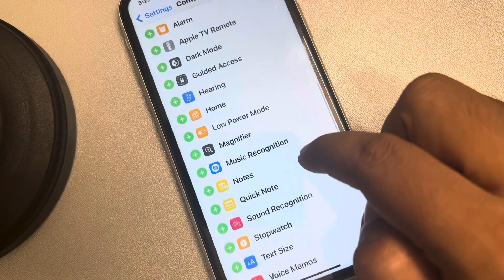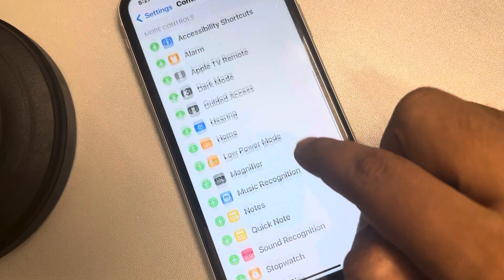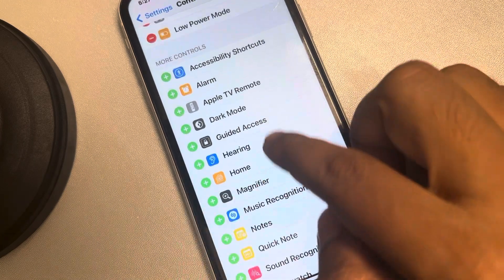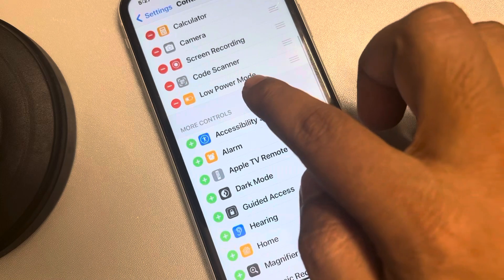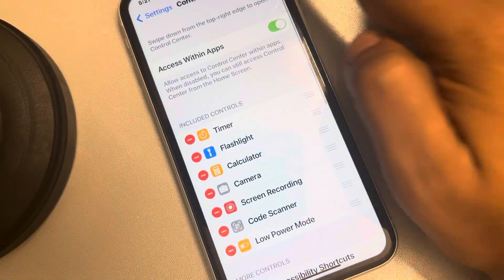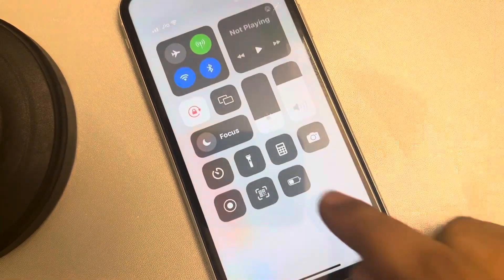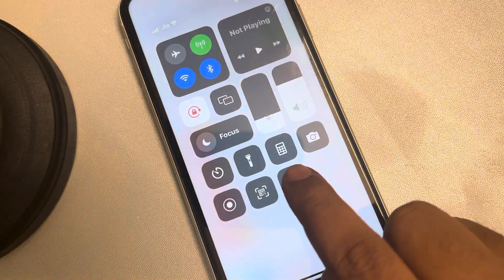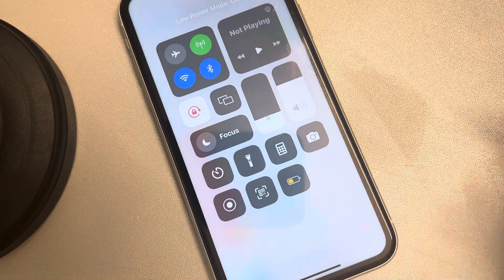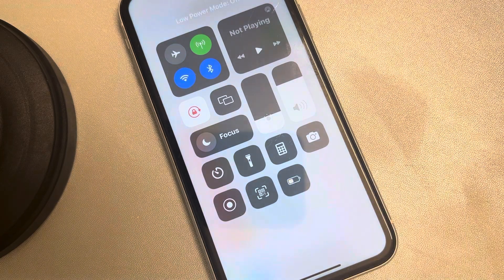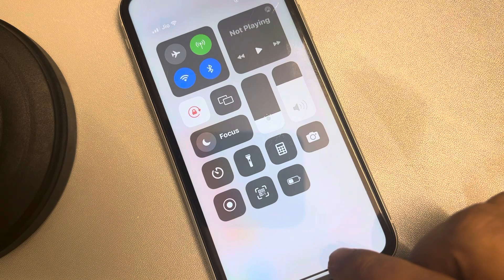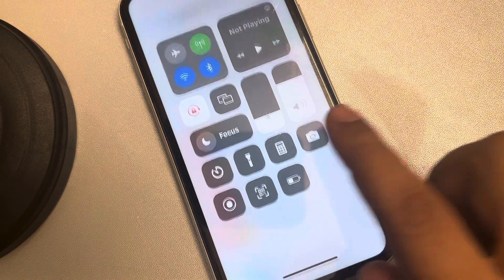Let's say you want to add Low Power Mode. Just tap the green icon next to it and it will be added to the Included Controls. Now you can see Low Power Mode is listed there, and when you tap it you can instantly use that function.